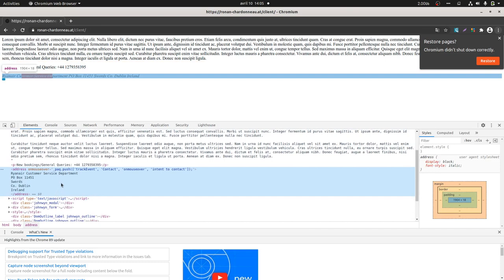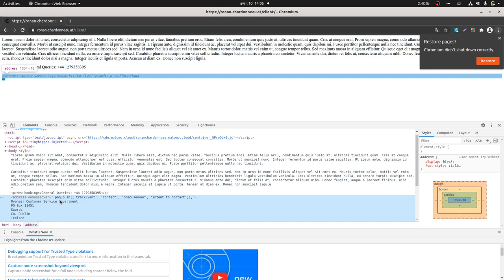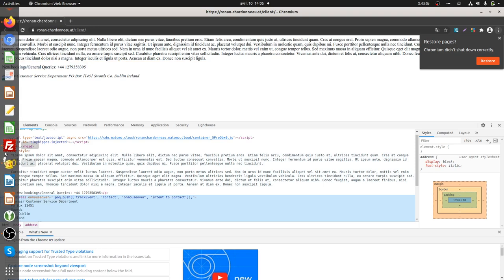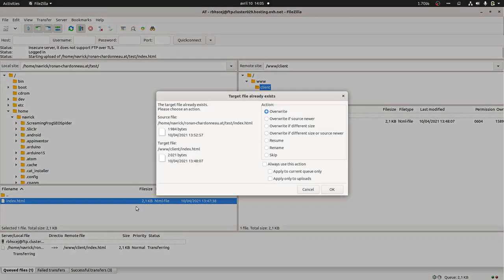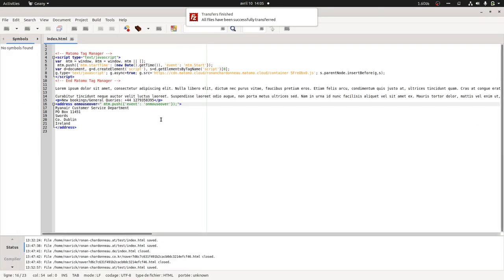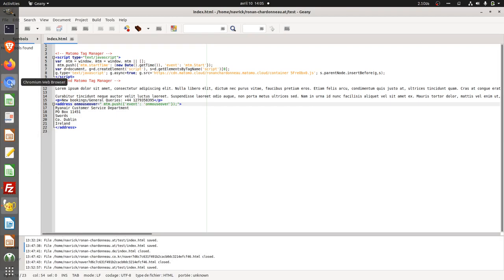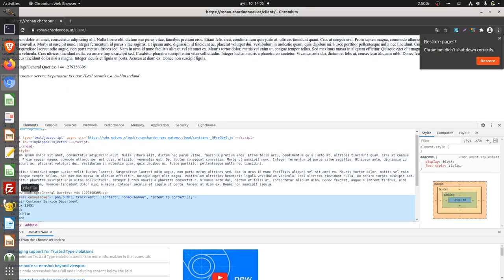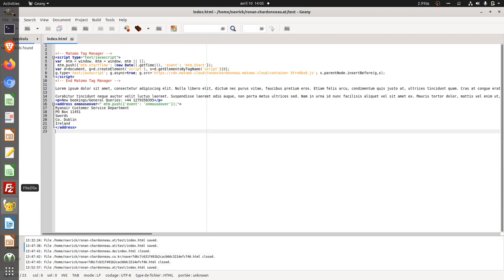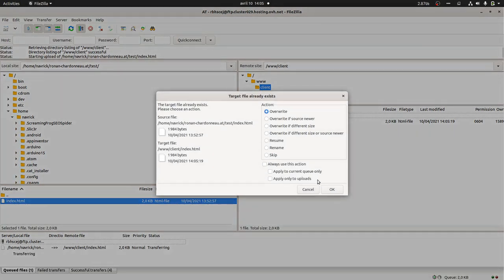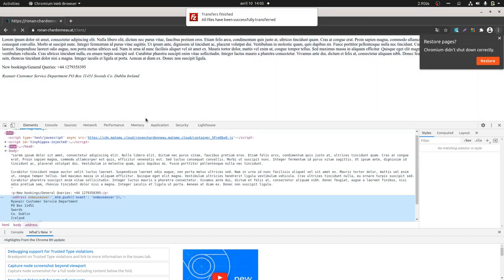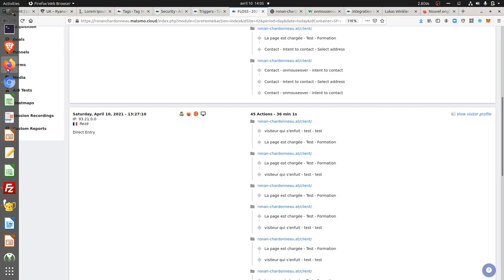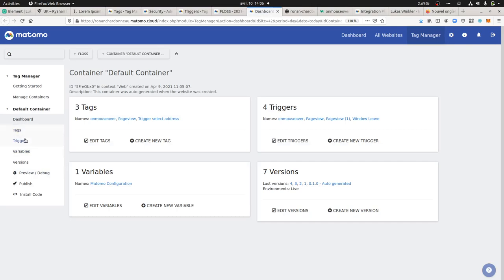To define this one I went within the source code. Let me upload it again and double check. It should be an event mouse over, MTM push event on mouse over, which should be displayed here. This is a custom event within MTM Tag Manager that I should define in order to send it properly.